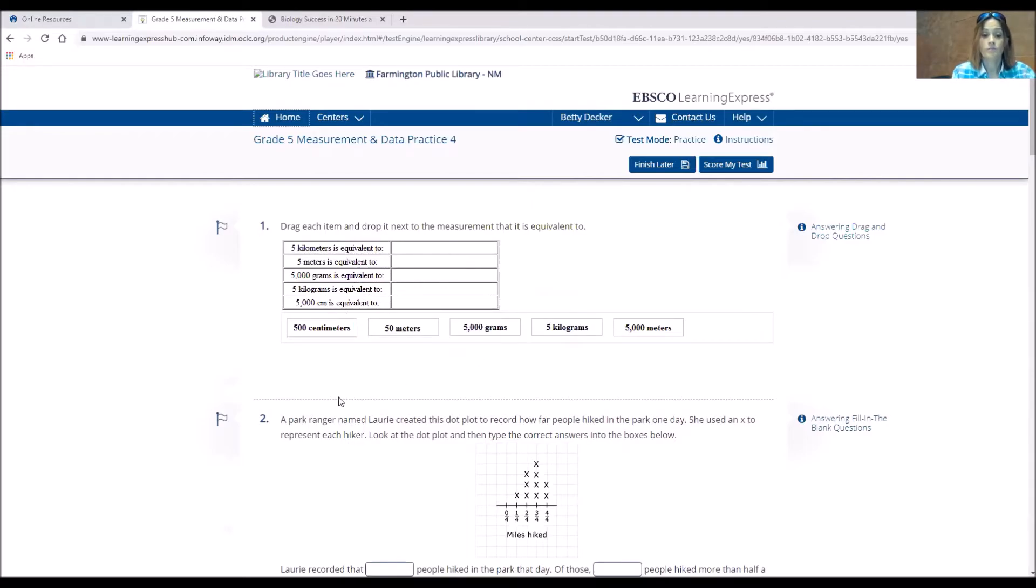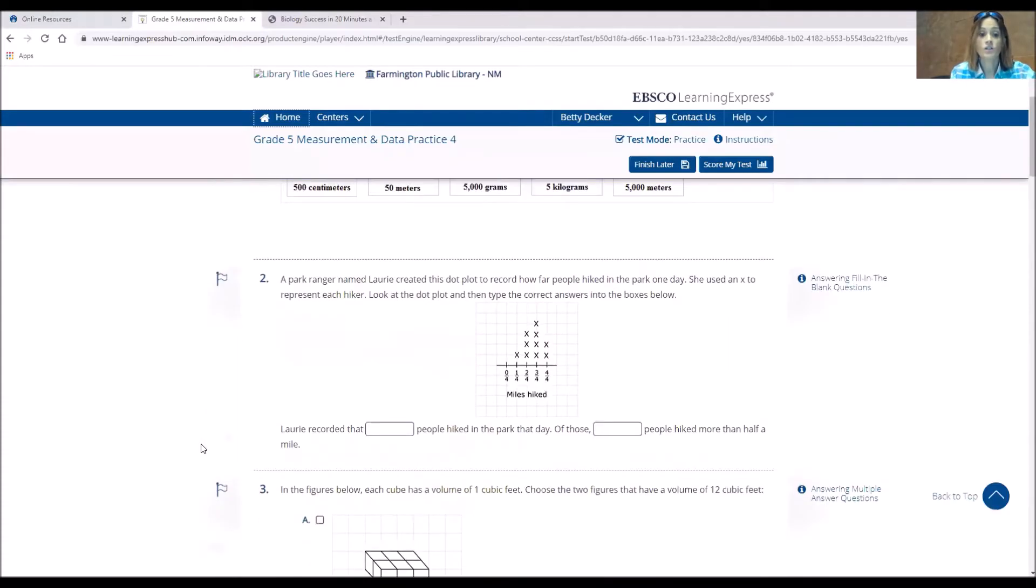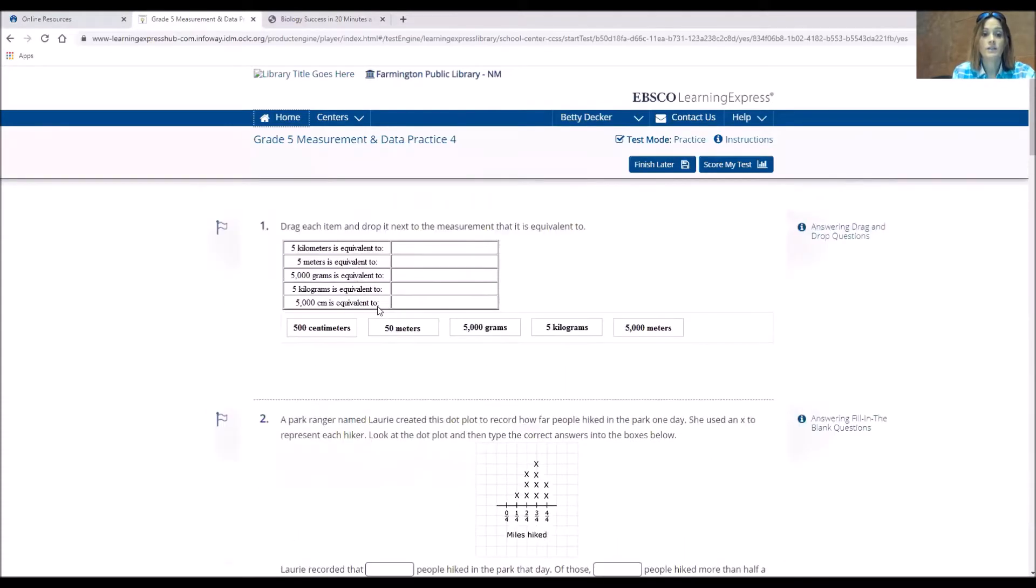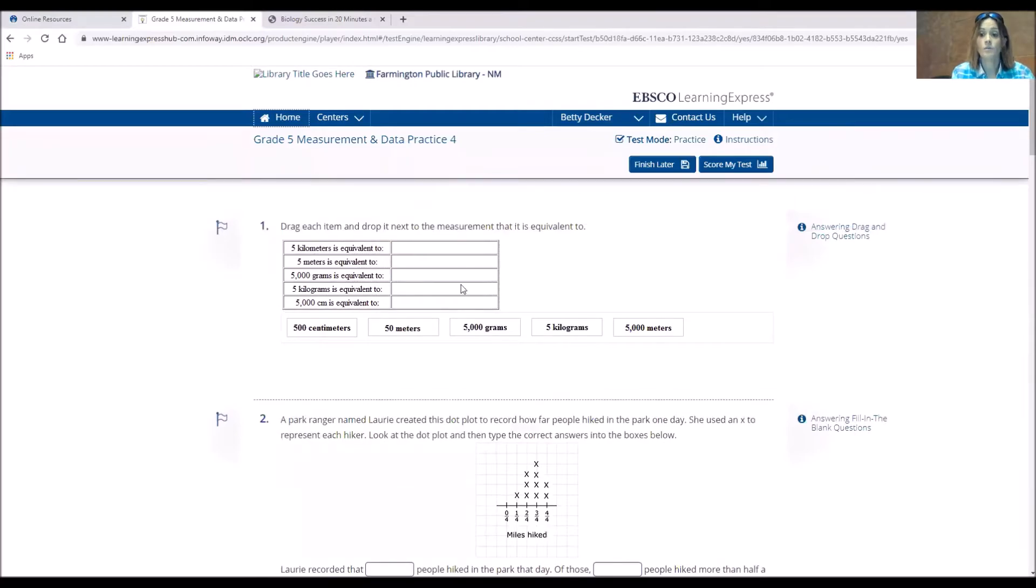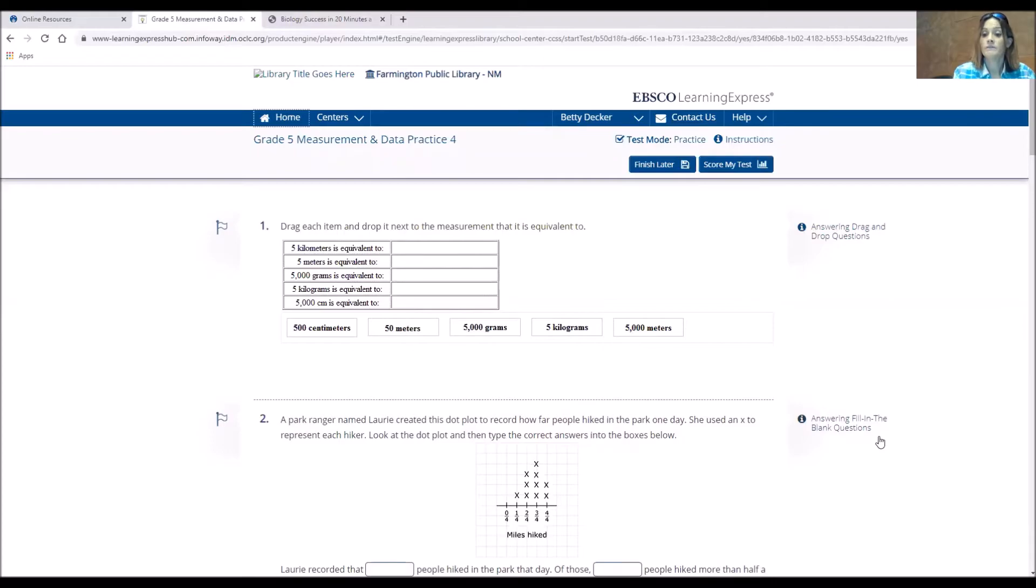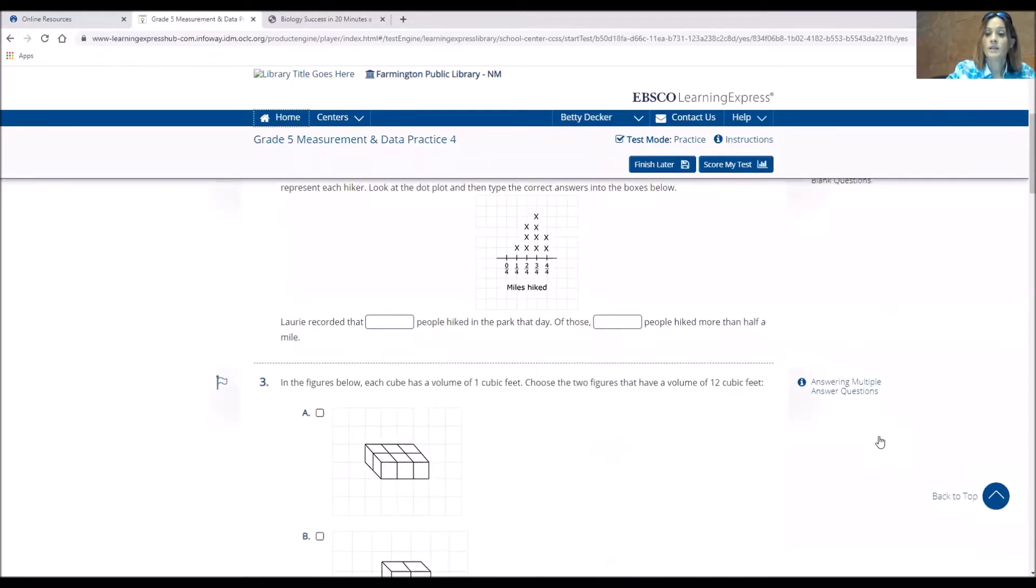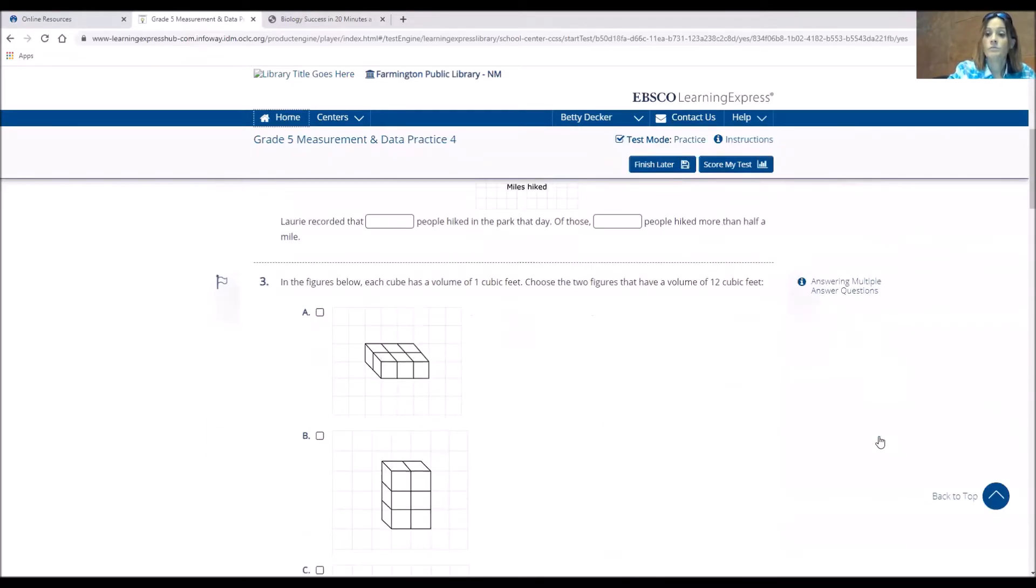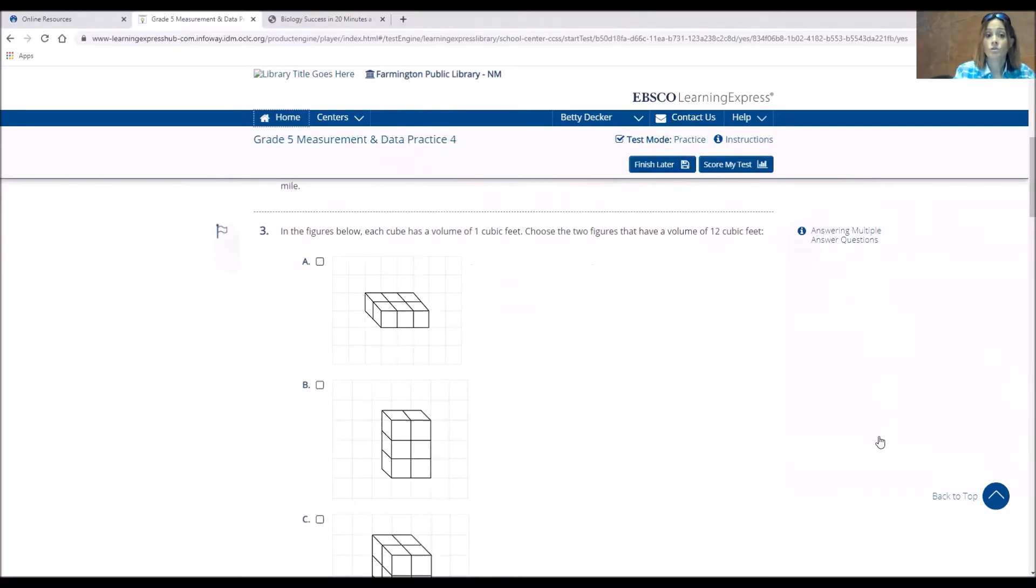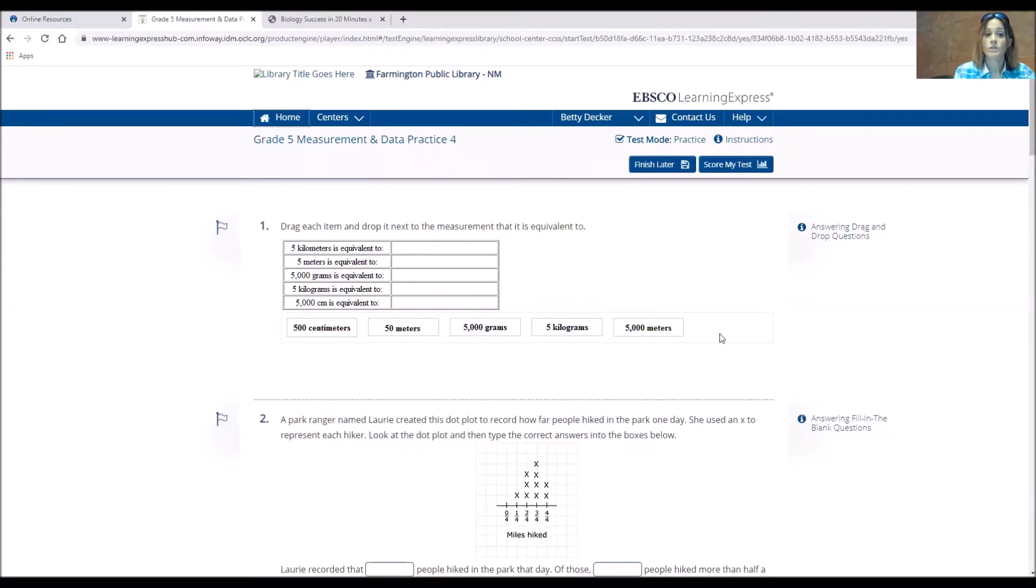So you drag each item into its equivalent box for this one. And some of the tests are just record the answer. Some are more interactive as the drag and drop. It tells you on the side. So this is a drag and drop question. This is a fill in the blank question. These are multiple answer questions. So you'll be able to look at all of those.